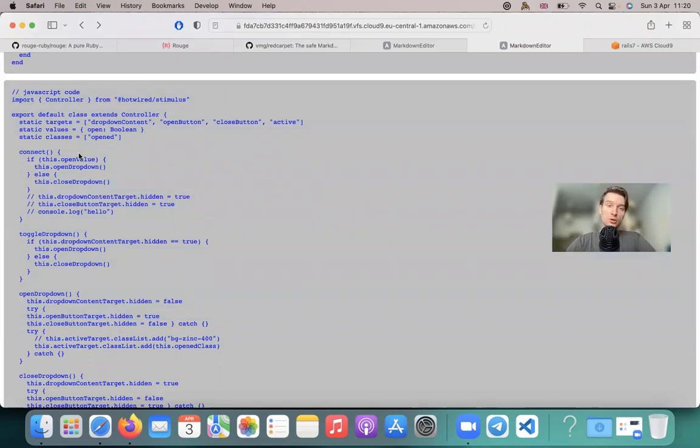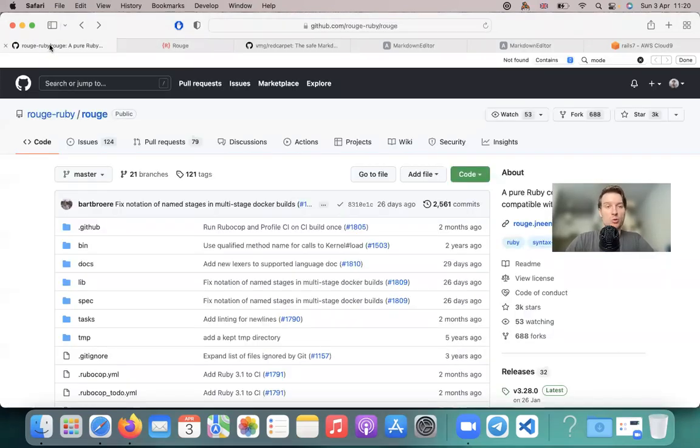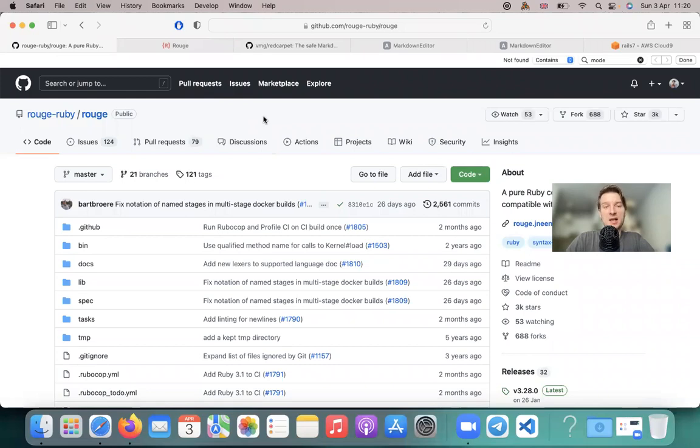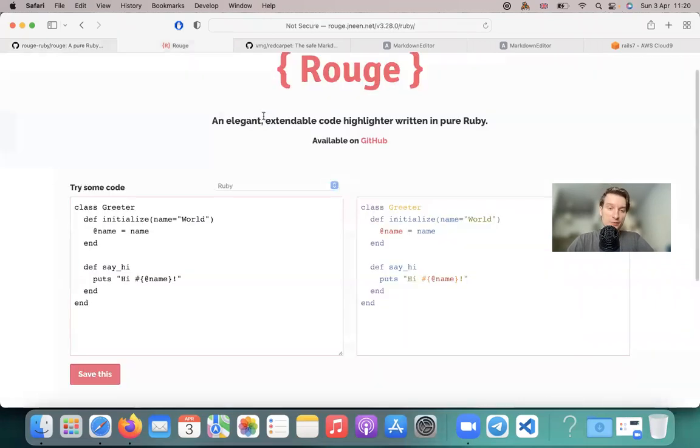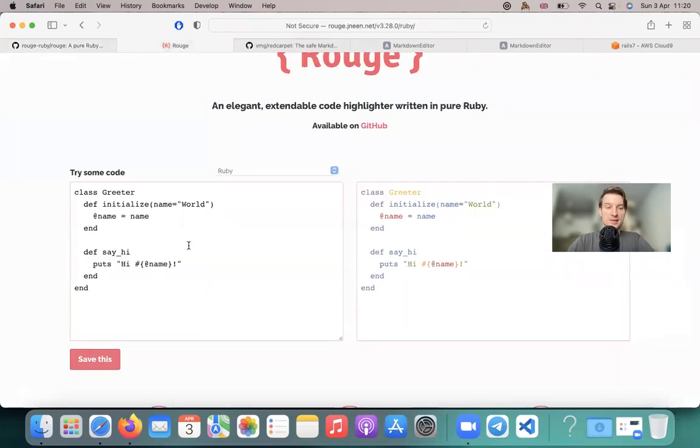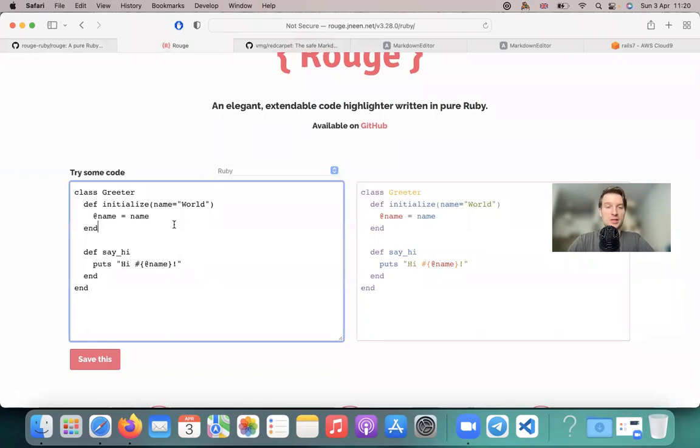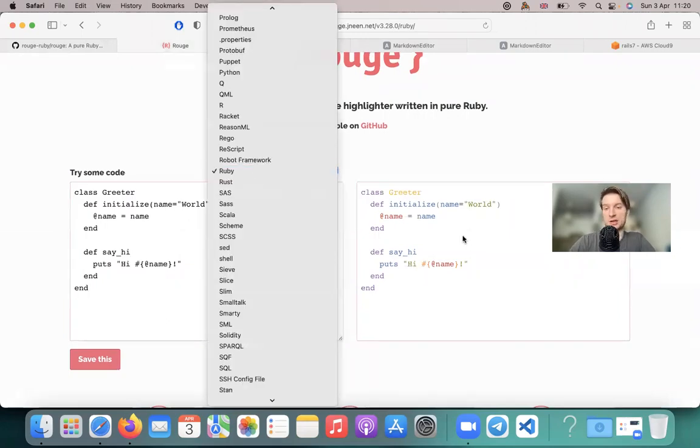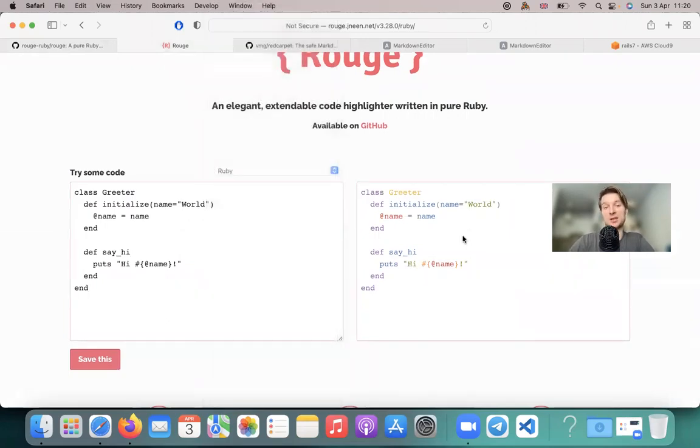And for this, we're going to install the gem Rouge. So Rouge is a gem that lets us add syntax highlighting to basically any programming language. Here you can have an example, you can add the syntax in any language and it would highlight it appropriately.